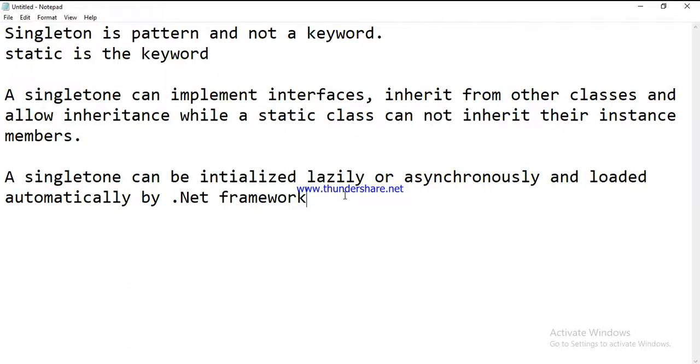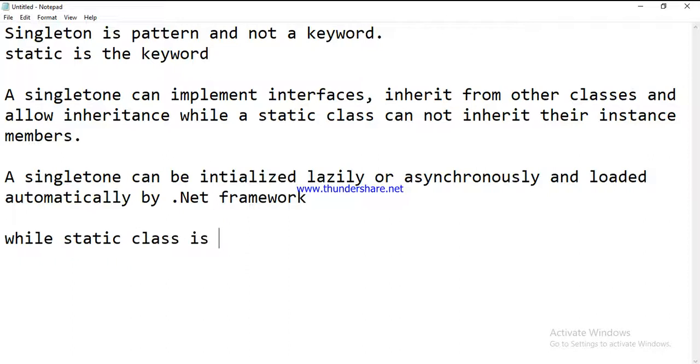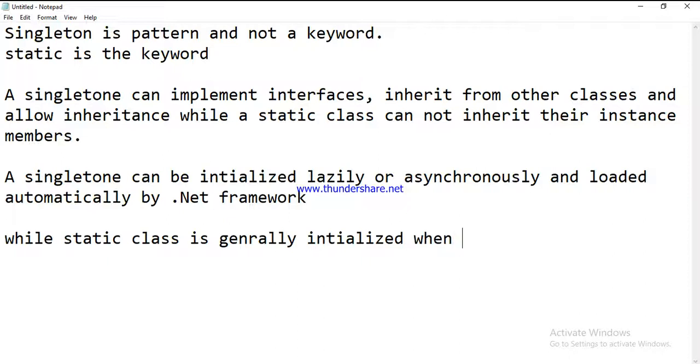A singleton can be initialized lazily or asynchronously and loaded automatically by .NET framework, while static class is generally initialized when it is first loaded. That is the third difference.